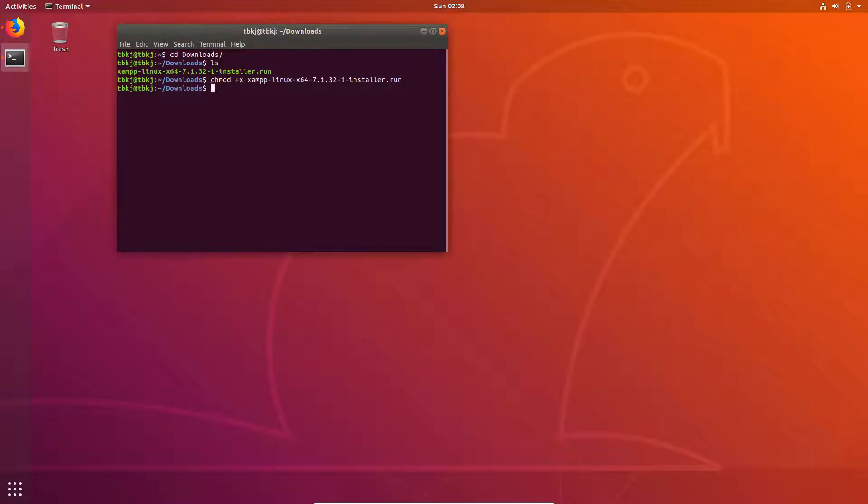Now what you have to do, we need to run this package as the admin or root. To do this, we have to type this command: sudo ./xampp and press enter.